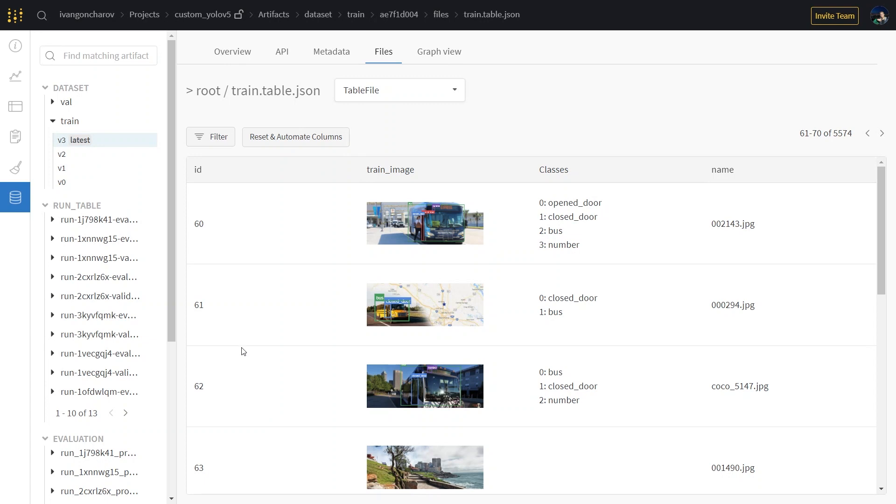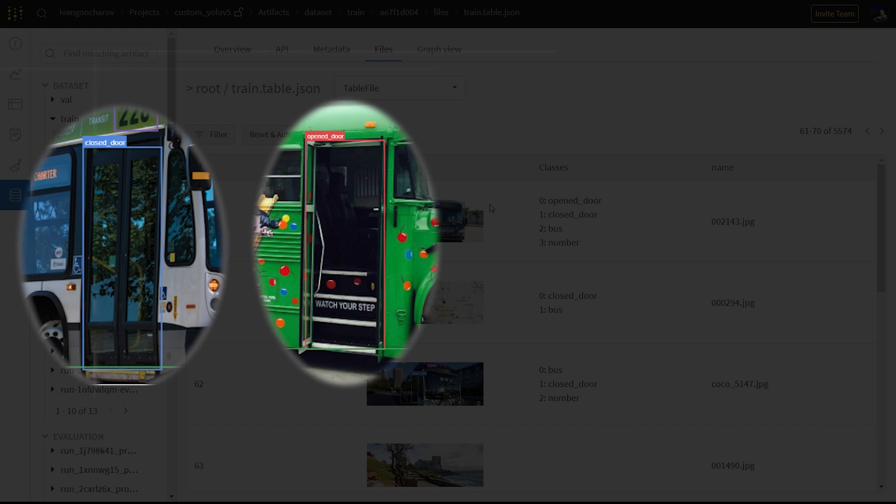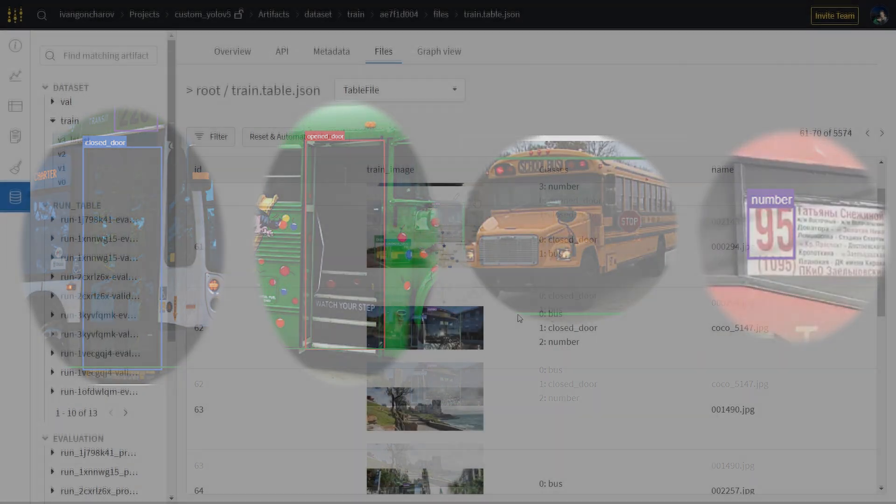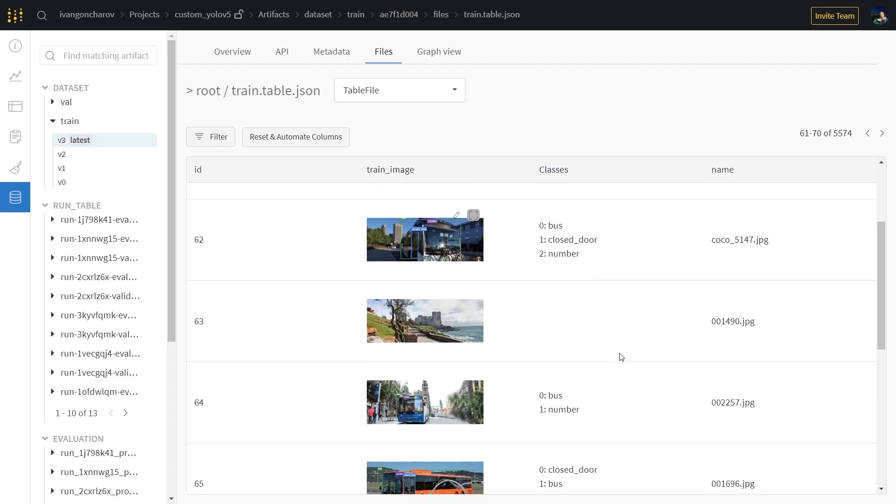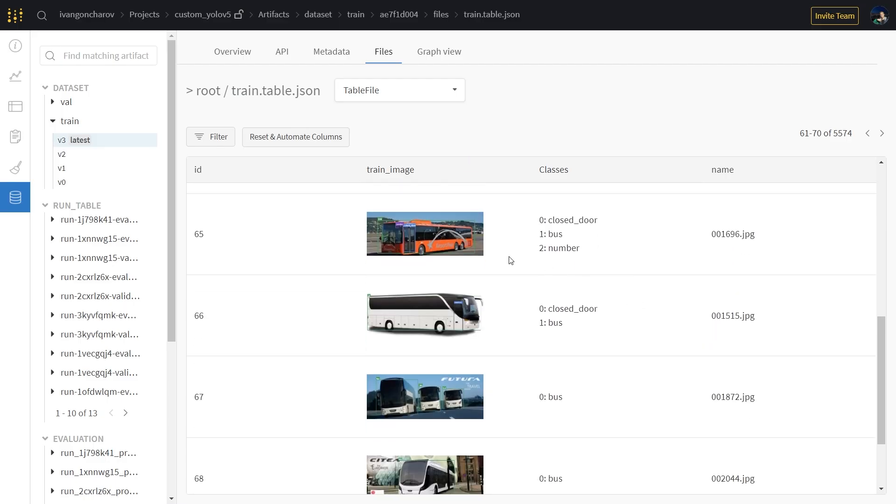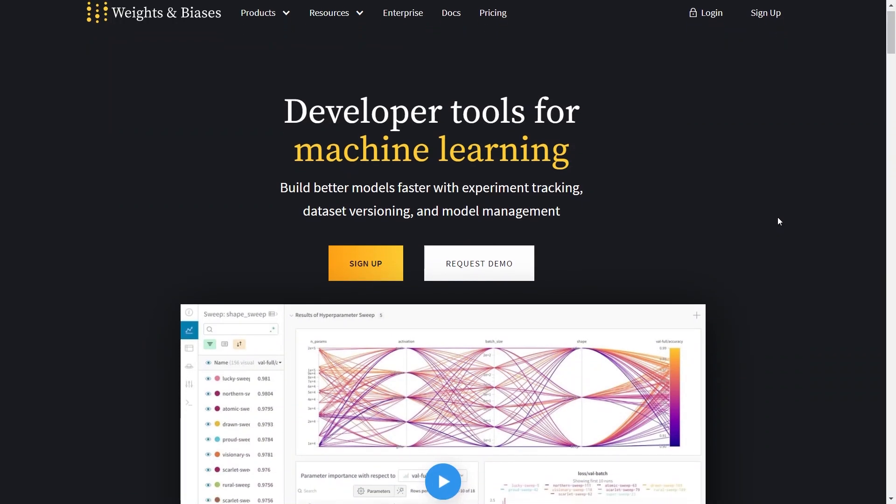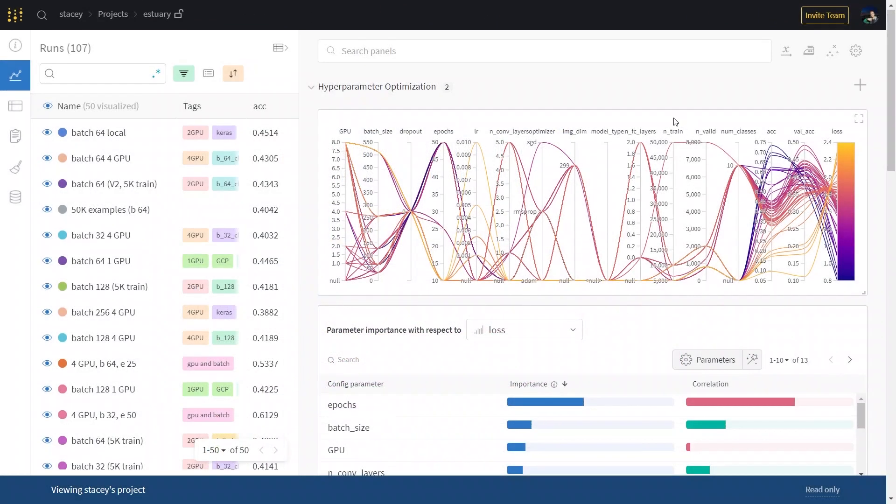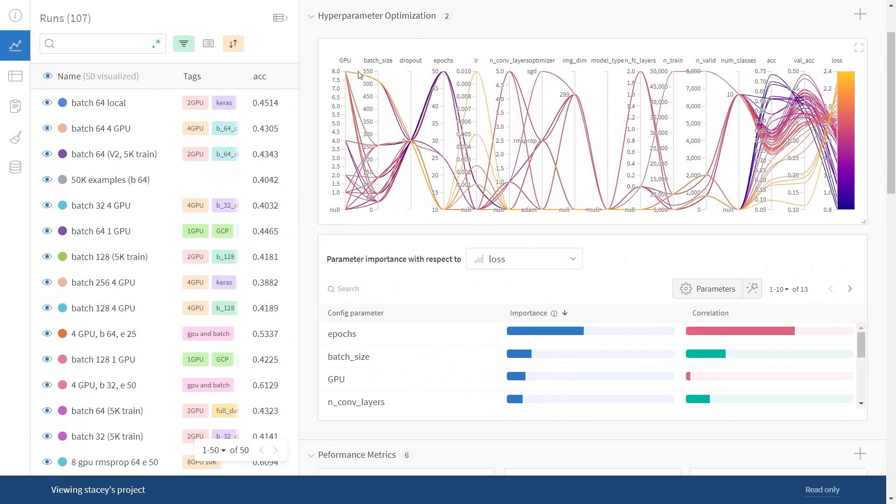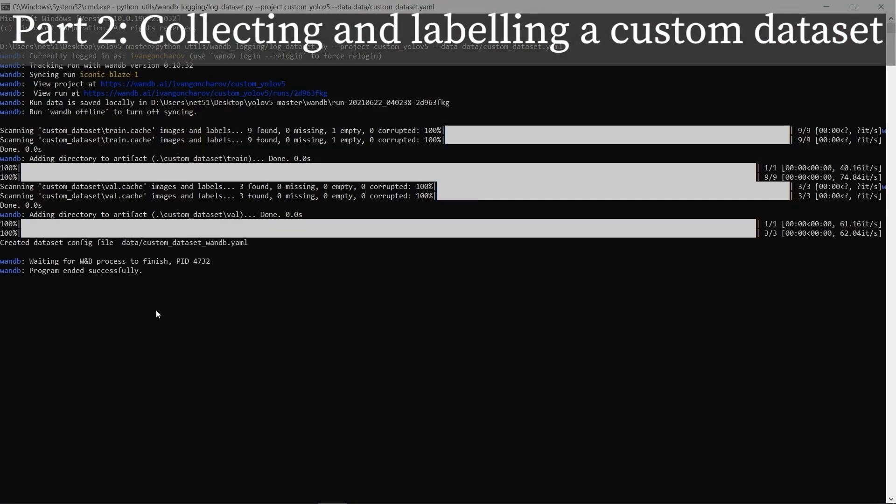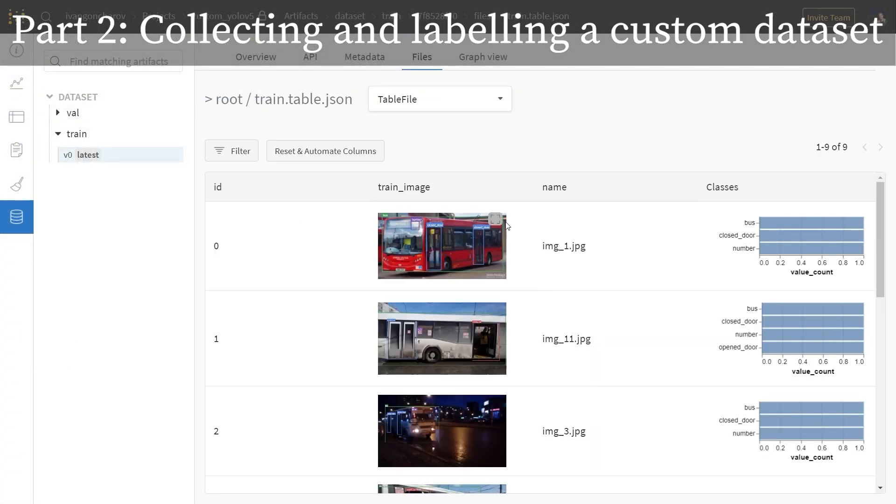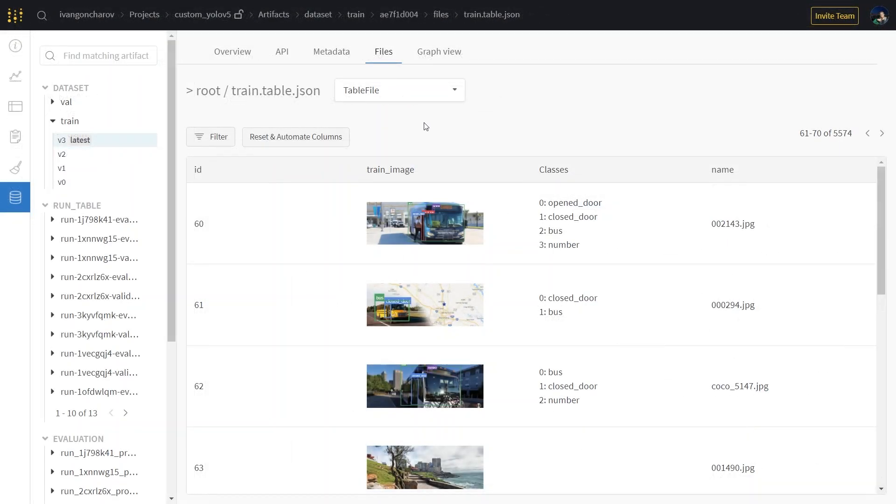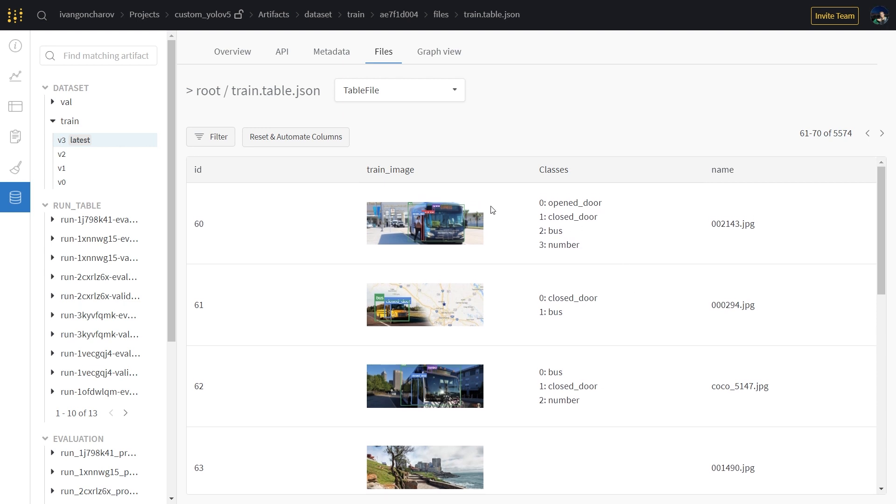Right now we're looking at a dataset I have collected. There are four classes: closed door, open door, bus, and bus number. This dataset has been uploaded to the cloud and has been visualized in the browser as a WandB table. WandB, or Weights and Biases, is a machine learning tools platform for experiment tracking and versioning and exploring data. Watch part 2 of this series to learn how we collected and labeled a dataset and then uploaded it to Weights and Biases as an artifact.